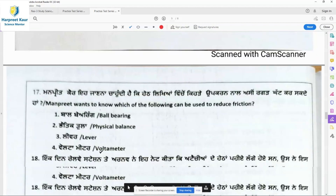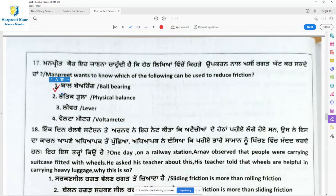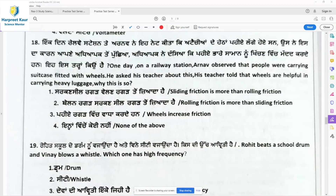Question 17: Manpreet wants to know which of the following can be used to reduce friction. The answer is ball bearings — they can reduce friction.